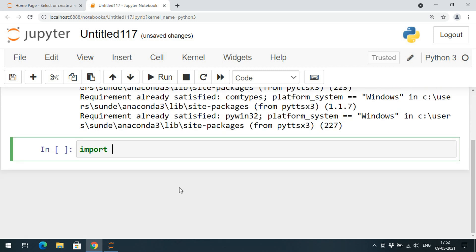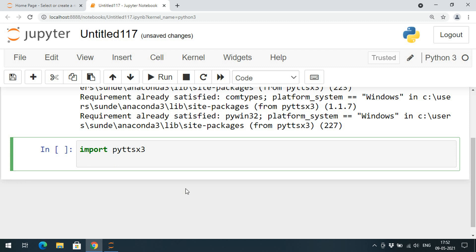Use import pyttsx3. In this library we have one class called pyttsx3. We need to create an object for that: pyobj is equal to pyttsx3.